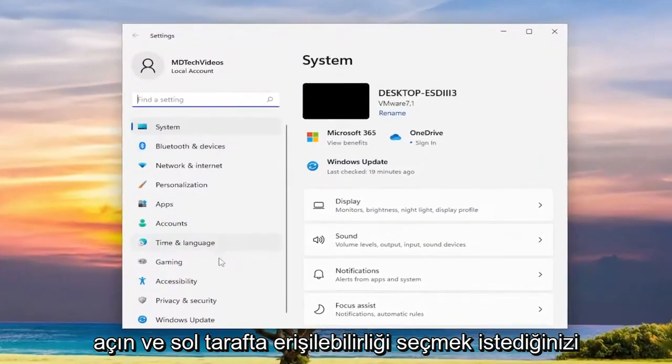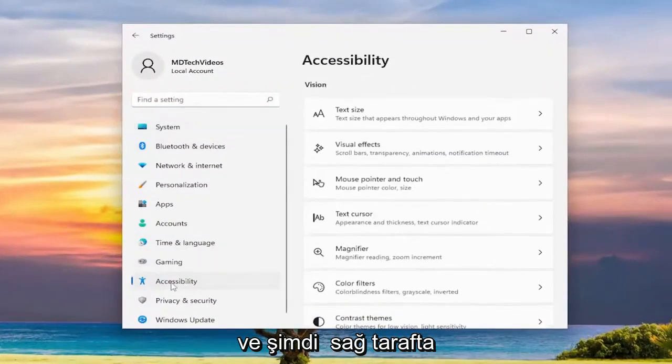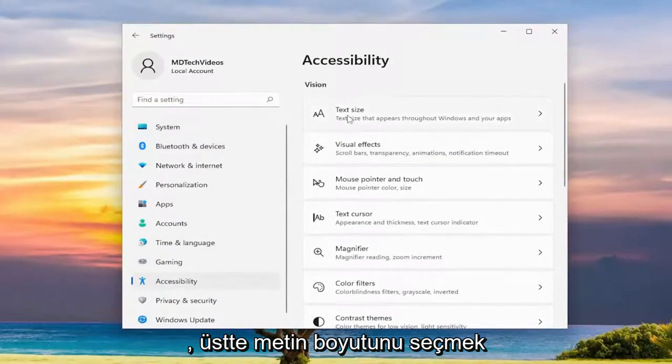And on the left side you want to select accessibility and now on the right side you want to select text size up at the top.